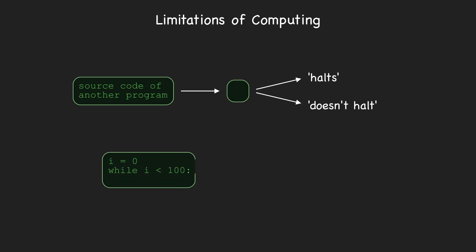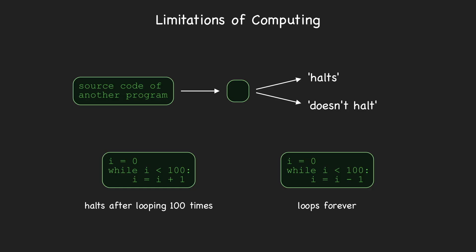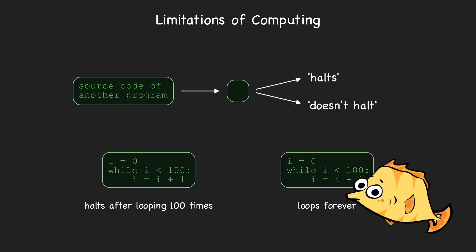For example, this program halts, whereas this program doesn't halt. For these examples, it's easy to determine whether or not they halt, but for complicated programs with millions of lines of code, determining whether or not they halt just from the source code can be extremely difficult. This famous problem is known as the halting problem, and it's well known that computers can't solve it.